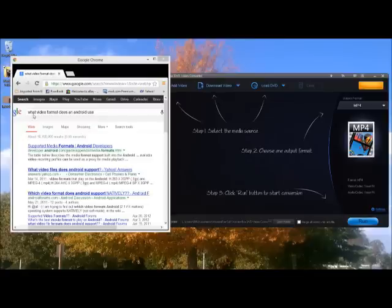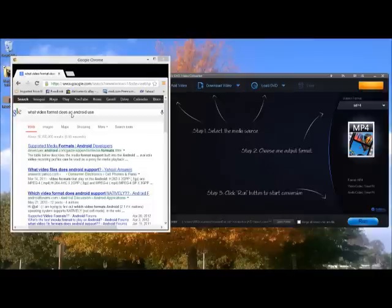All right, what I'm interested in doing is I want to convert a file, a video, to use with Android.